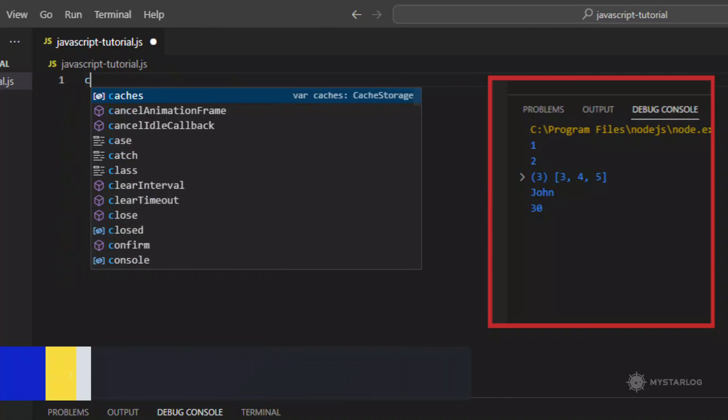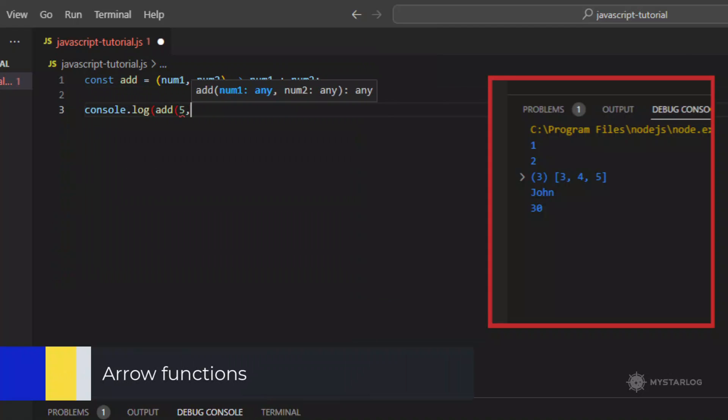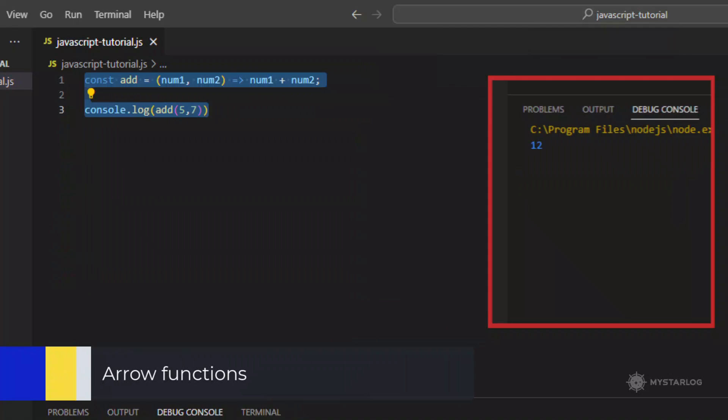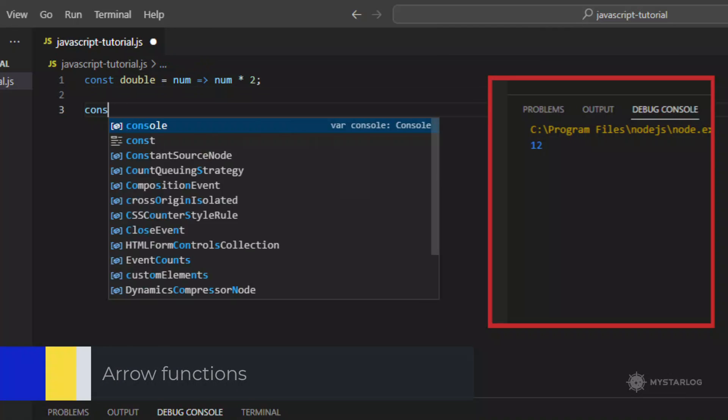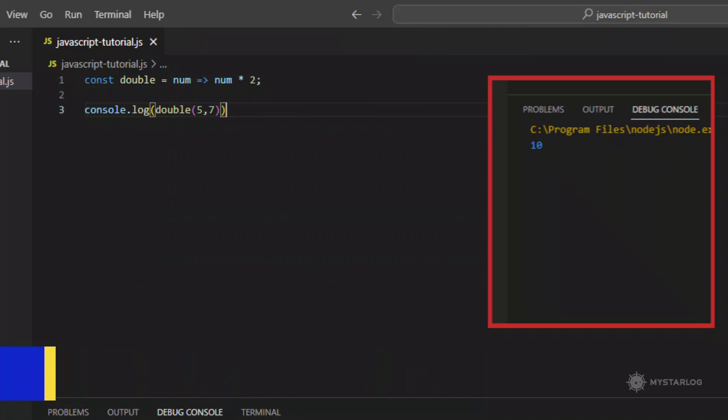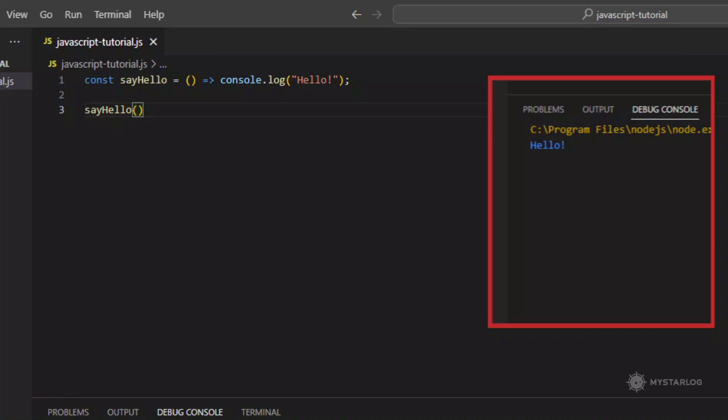Arrow Functions. Arrow functions are a more concise way to define functions using the arrow syntax. They are often used in functional programming and for handling this scoping.